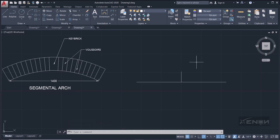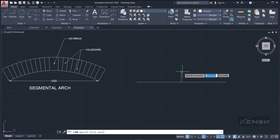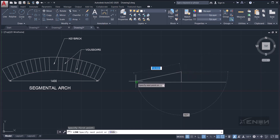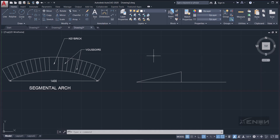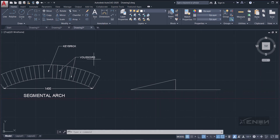If you remember how to draw a segmental arch with pencil and drawing instruments, you join the endpoint of the rise to the end of the span line, then divide that joining line. That's what we're going to do. We'll divide it using arcs, just like you would with a compass.